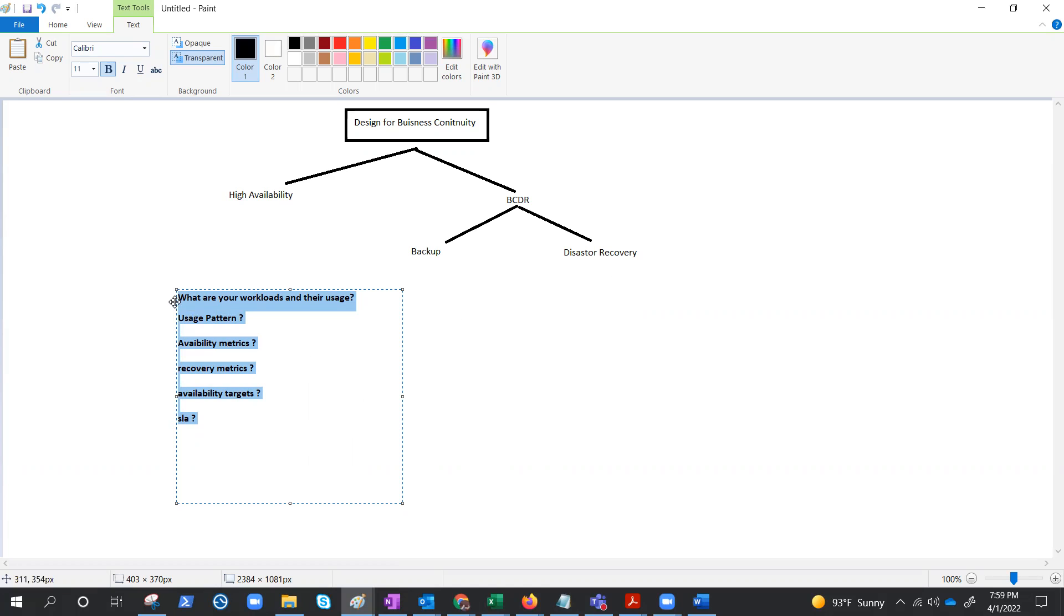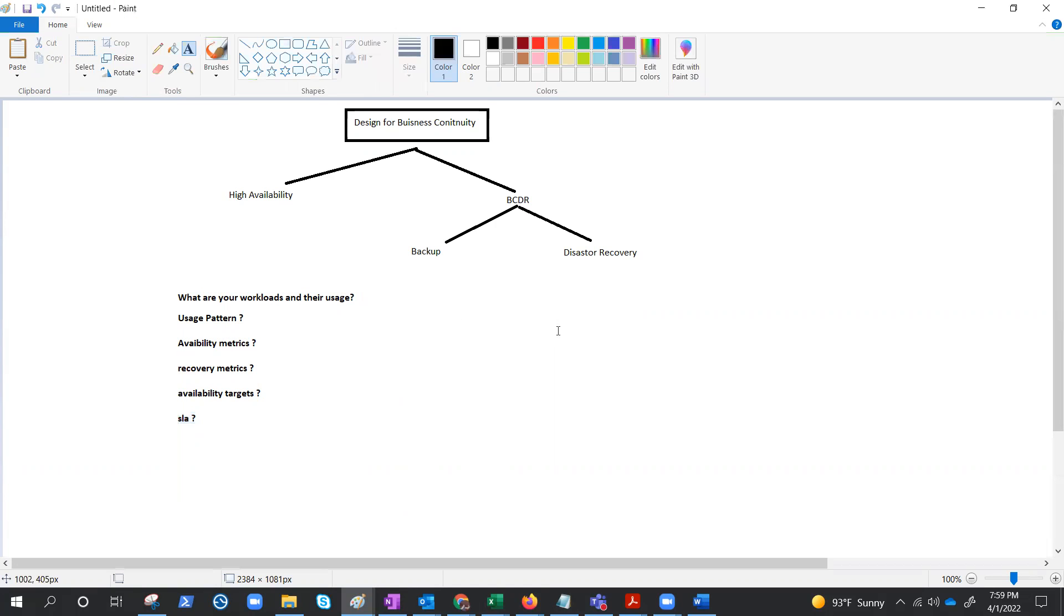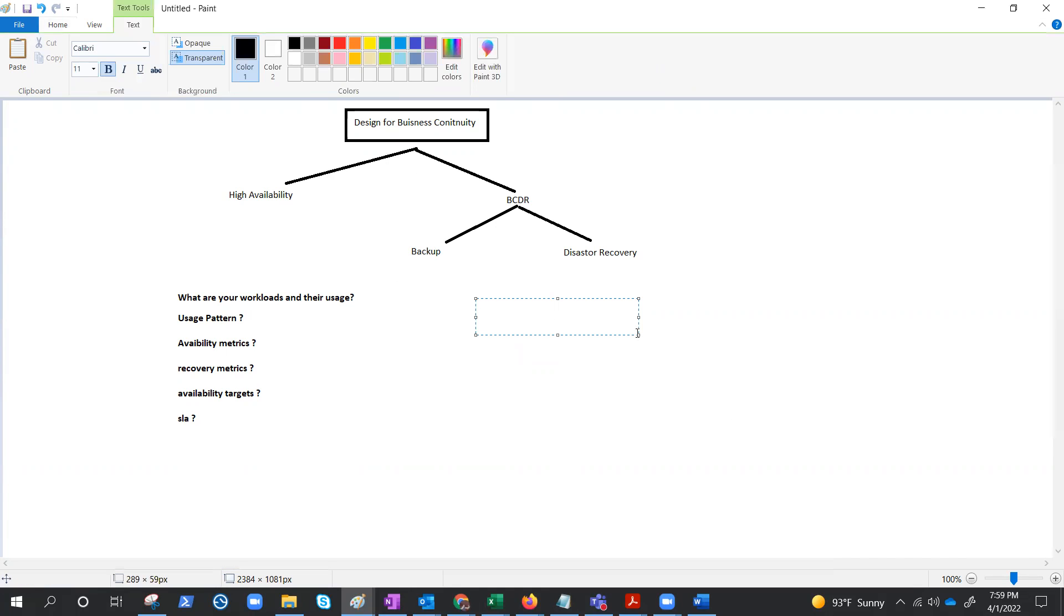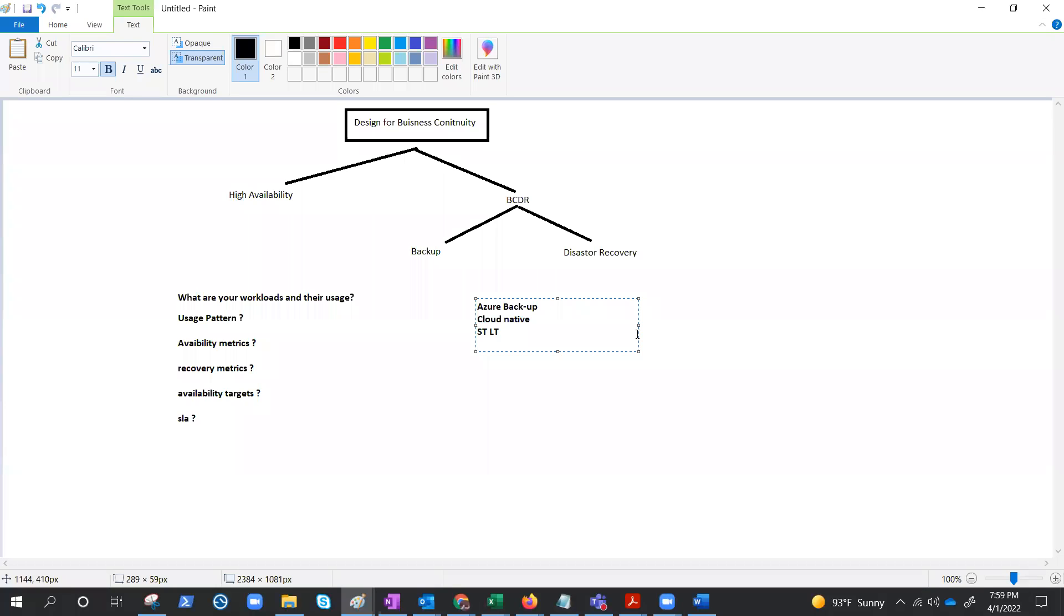These are very important considerations you should have in mind. If these are not available already, you should go and discuss with your customer and come up with a plan. For the backup, now let's design Azure backup. The Azure backup service uses Azure resources for short-term and long-term storage. Azure backup is cloud-native.